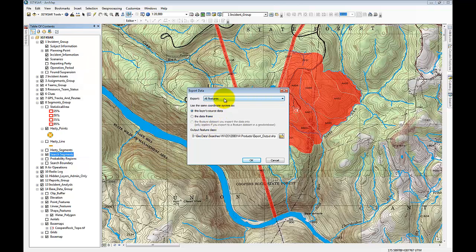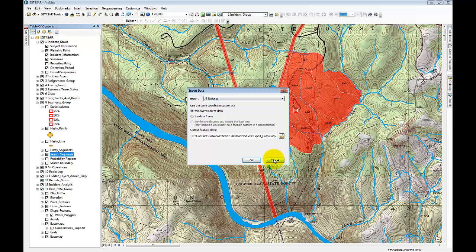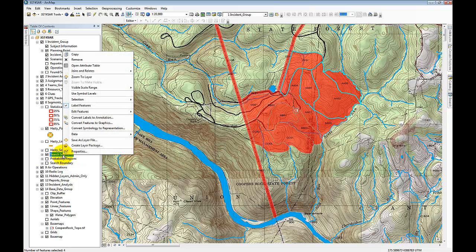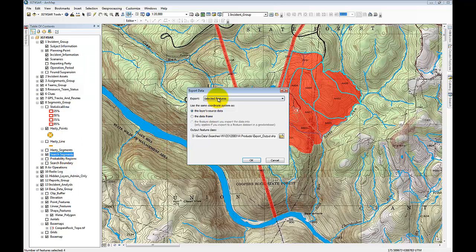This gives us an option of exporting either all features or all features in the view extent, meaning all features visible on screen at a particular zoom level. If you go back and select a few features first, then go back to Export Data, you're given an additional option to export only the selected features. So you can export just one or two features as opposed to all of them.